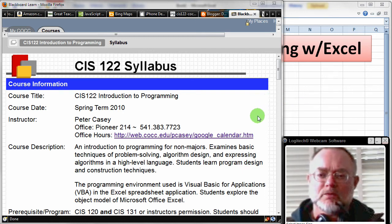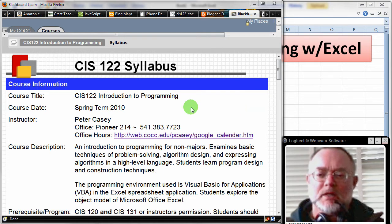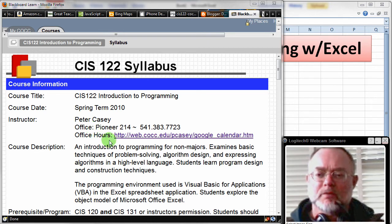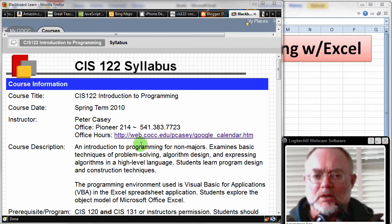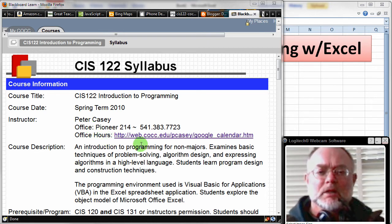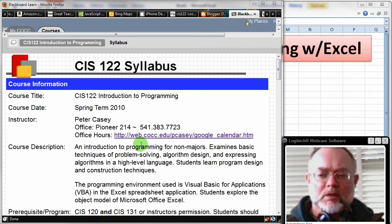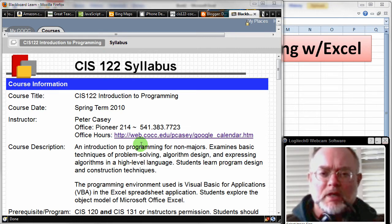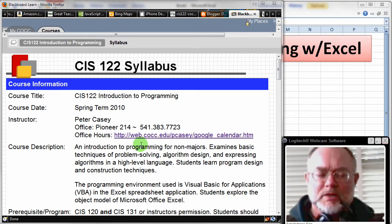You'll notice my office number is in Pioneer Hall 214. There's my phone number. I think my office hours are available on the Google Calendar link there. If they're not, let me know and I'll fix it.